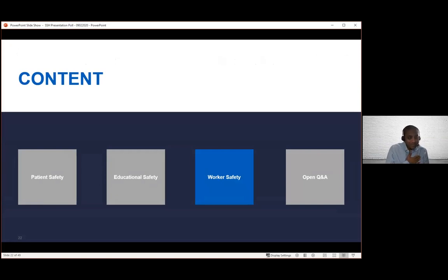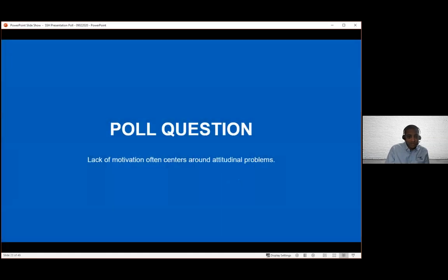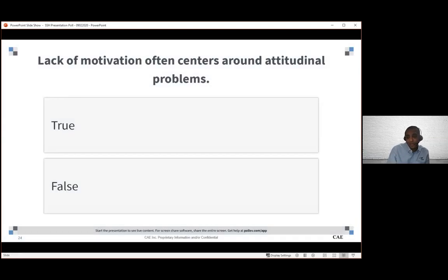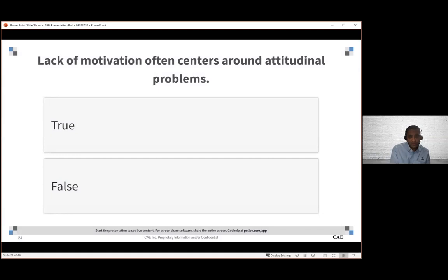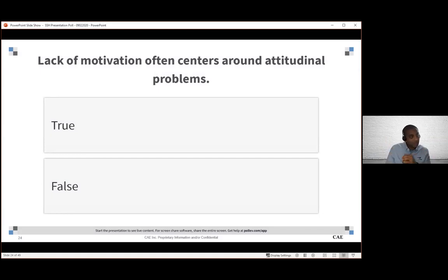Let's talk a little bit about worker safety. We're going to throw this poll out there. A lack of motivation often centers around attitudinal problems. Certainly motivation is a key element. And certainly today in this COVID life that we live, motivation is certainly an issue or could be an issue. I don't know if you've ever seen quality and safety issues as a result of motivation, Christine, or lack of motivation.